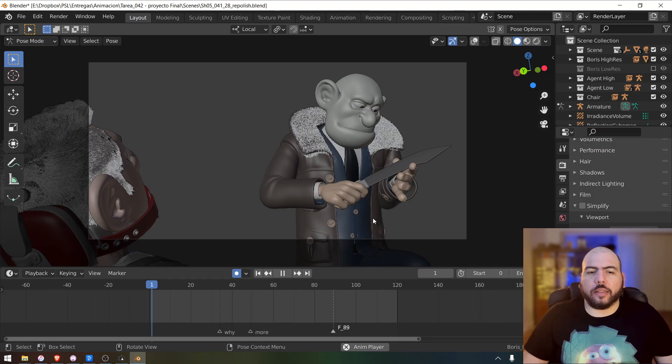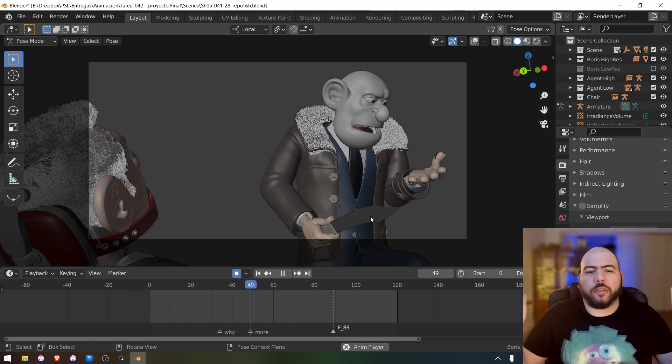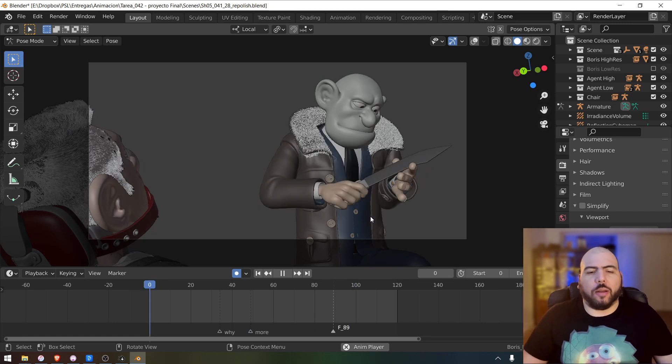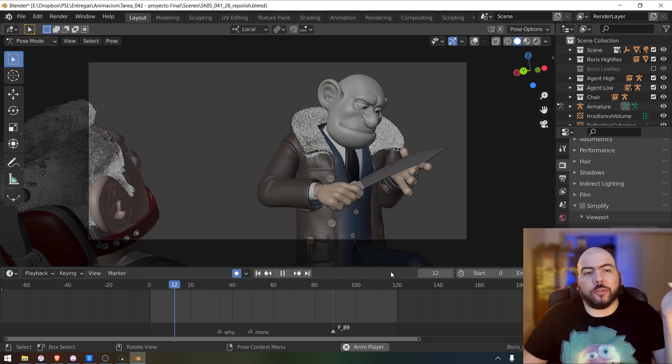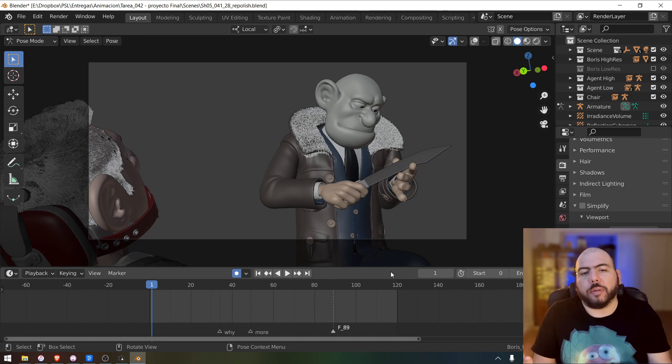As you can see, if I press play in render resolution, it can barely play. So I'm going to stop this and I'm going to try to make it as playable as possible.